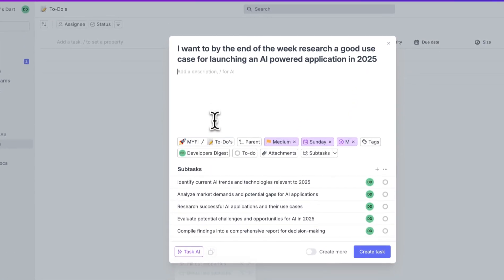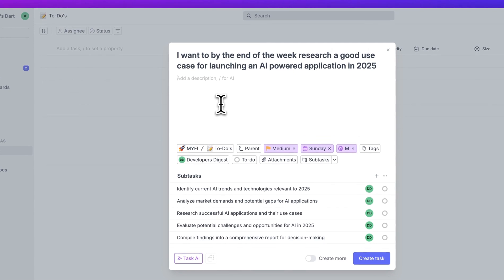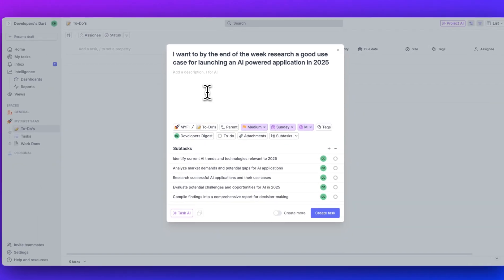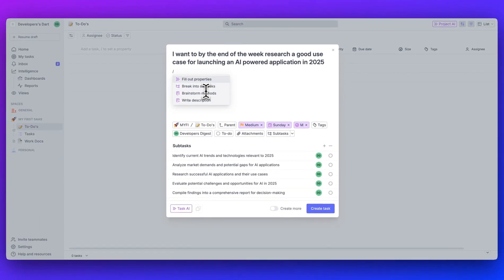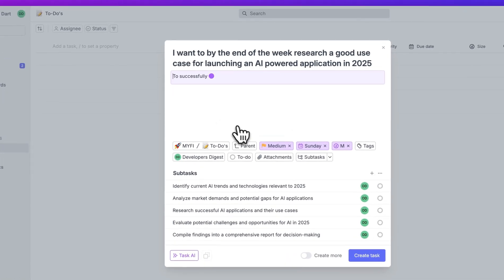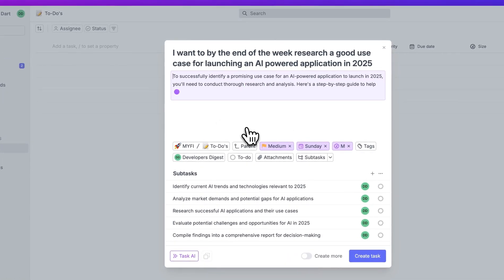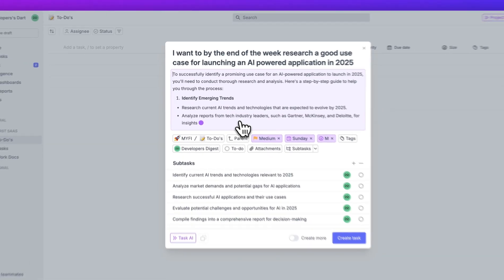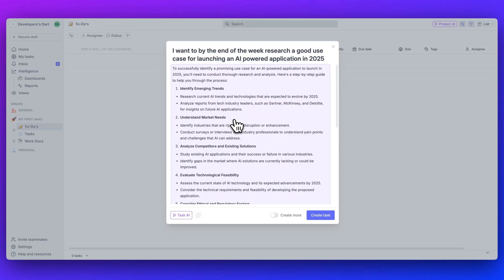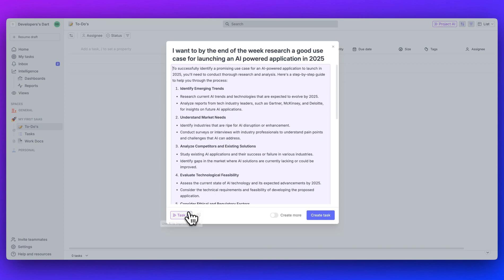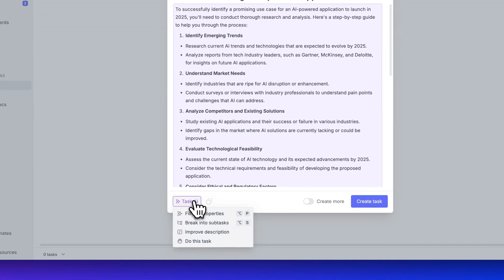Next, you can click to improve the description if you have something here. But additionally, what you can do is you can just click the forward slash, and there's a number of different options here. You can fill out the properties again, break it into subtasks like we did, brainstorm methods, write a description. Let's go ahead and write a description since we don't already have one. It's generating the description for us to successfully identify a promising use case for an AI-powered application to launch in 2025. You'll have to conduct thorough research and analysis. Here's a step-by-step guide. And here it gives you even further information that you can act upon.